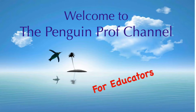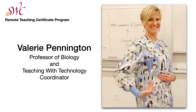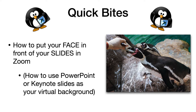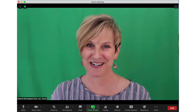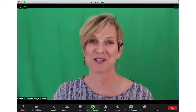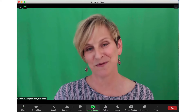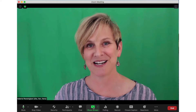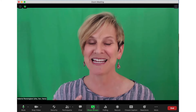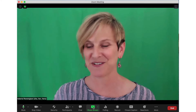Hello and welcome to the Penguin Prof Channel. I'm Valerie Pennington and today I've got a quick bite. I want to show you how to put your face in front of your slides in Zoom. Everybody is asking about this right now and it works beautifully whether or not you have a green screen. I have one behind me but I'll show you it really doesn't make that much of a difference.